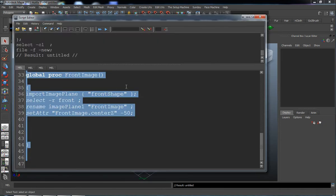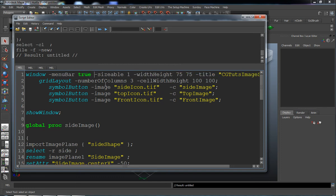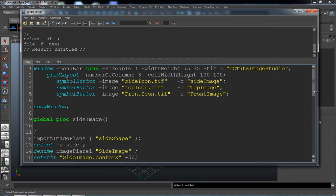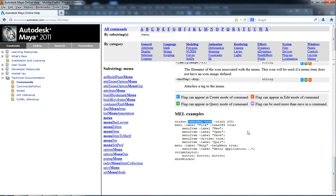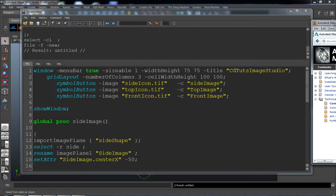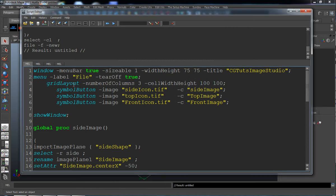Let's go ahead and bring back our script editor, scroll to the top, and we'll just copy and paste that 'menuBar true' right before the sizable one command. We also need the menu label and 'tearOff true', just so that you can tear it off if you wish. We can go ahead and put that one line underneath the CG Image Studio name for the window.